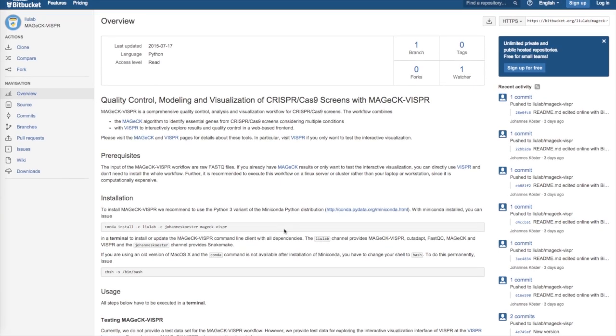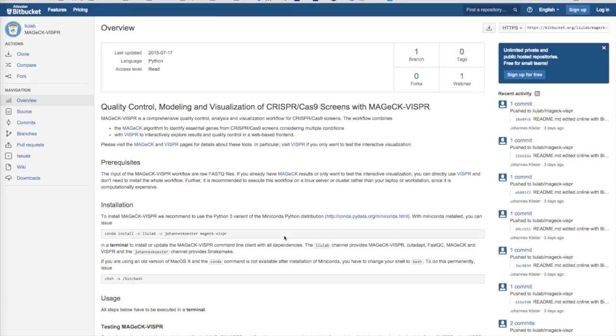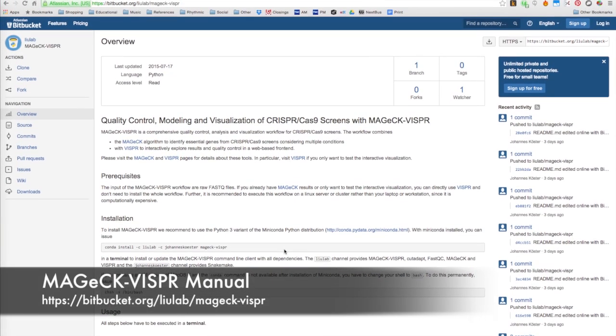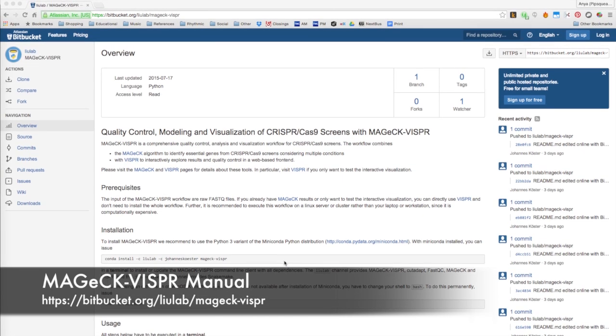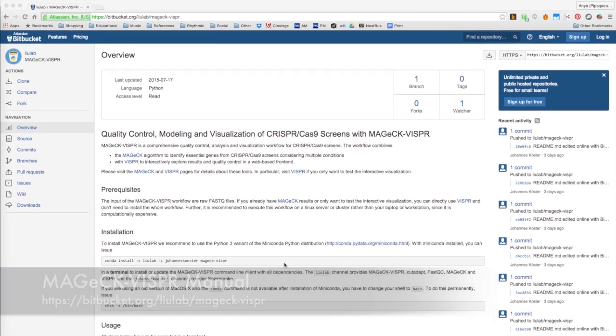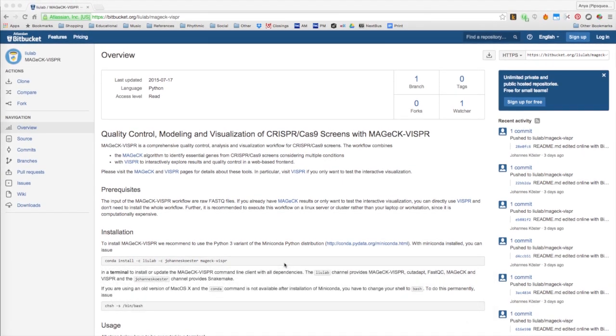For more information, please visit the MAGecK-VISPR manual at bitbucket.org/liulab/mageck-vispr. Let's begin.